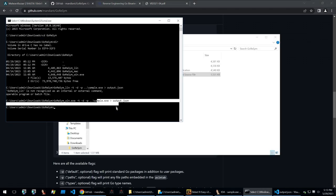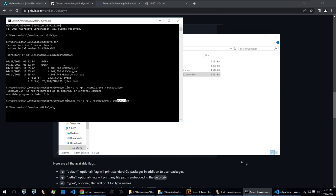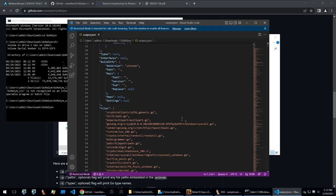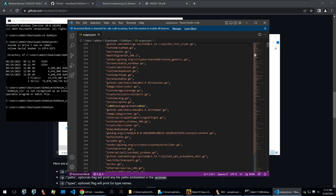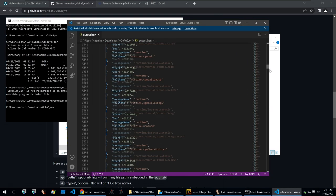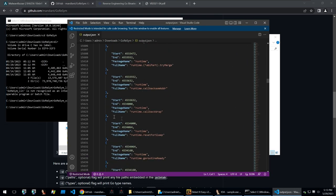So I ran the GoReSym on the sample.exe and put that output into output.json. Looking at output.json we have all of the information about that sample binary.